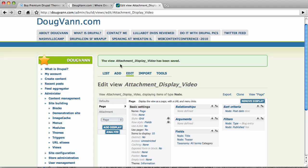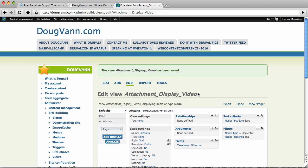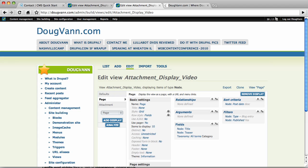And the name of this view is Attachment Display Video. So it tells us the view, Attachment Display Video, has been saved. And now we can see that the view has been saved. And the name of this view is Attachment Display Video. And now we can head over to the page and take a look and see what it looks like.